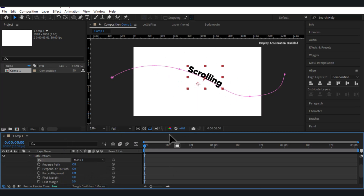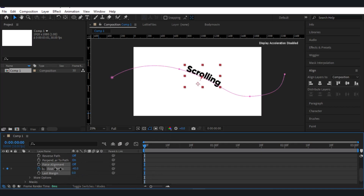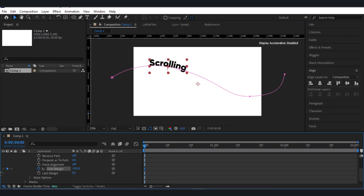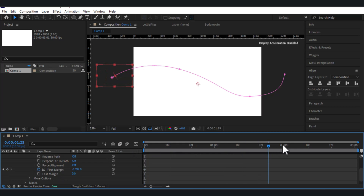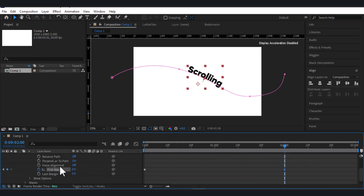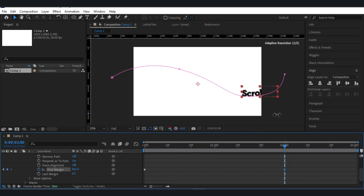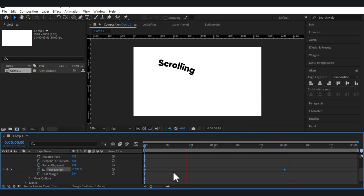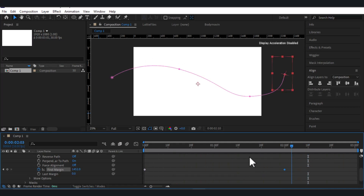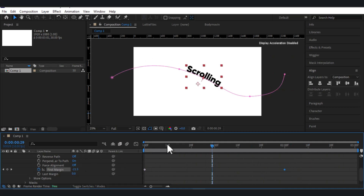For the animation, I'll go to the First Margin, click on the stopwatch, place a keyframe here, and define the starting position from the left. Scroll it back and place the second point at two seconds, type zero here, then scroll it to the right. Let's see the result — that looks good.